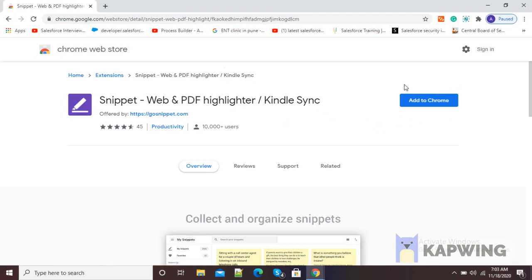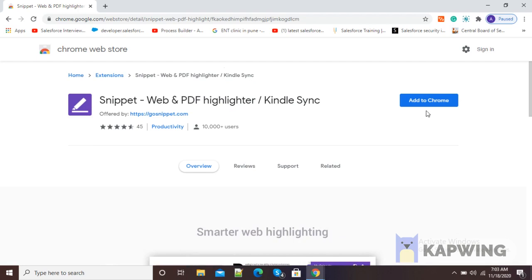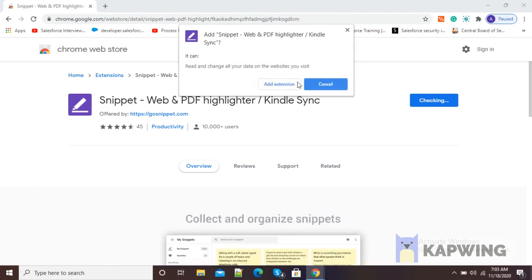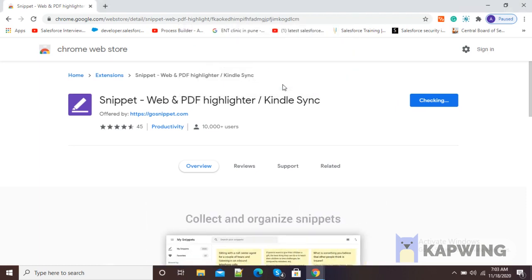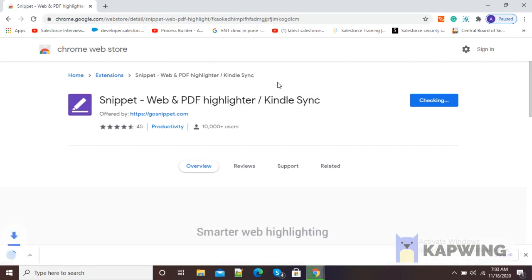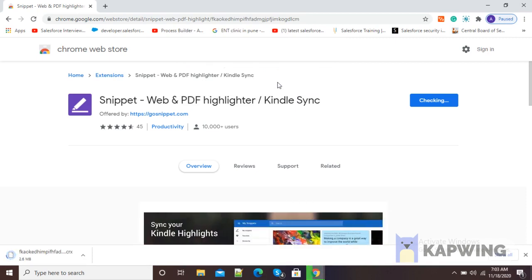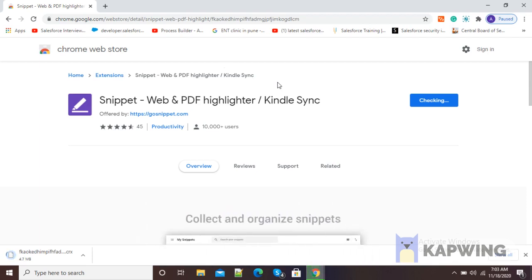Now here you can see on the right side the Add to Chrome option. Just click on Add to Chrome so that it will get added to our Chrome browser. Now you can see it is asking permission to add the extension. Click on Add Extension and within a few minutes it will get added to your Google Chrome browser. In this way, we can add Snippet to our Google Chrome and use it for web and PDF highlighting.